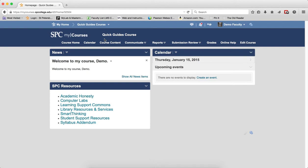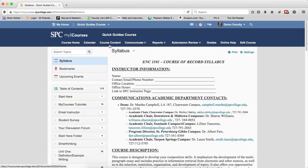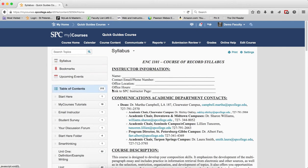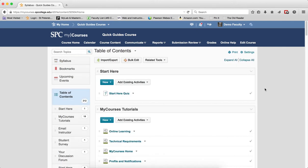To use BulkEdit, click on the course content tab on the navbar. I'm going to show you at the table of contents level. If I click on table of contents and then I click BulkEdit,